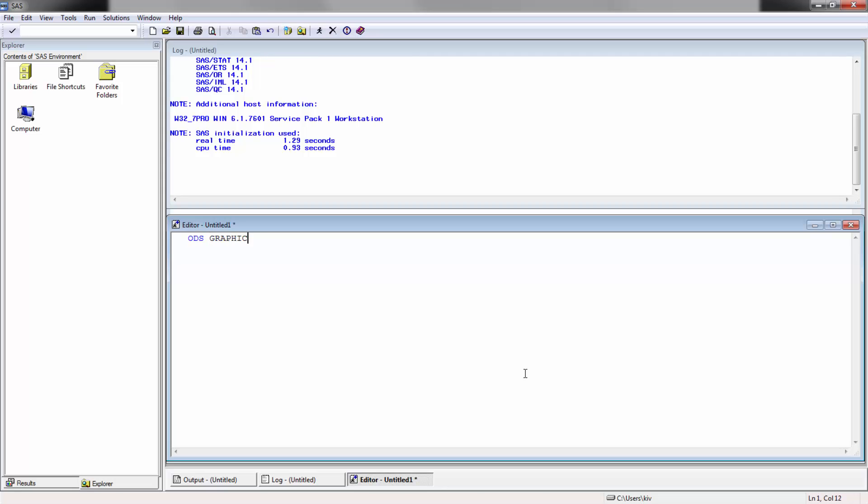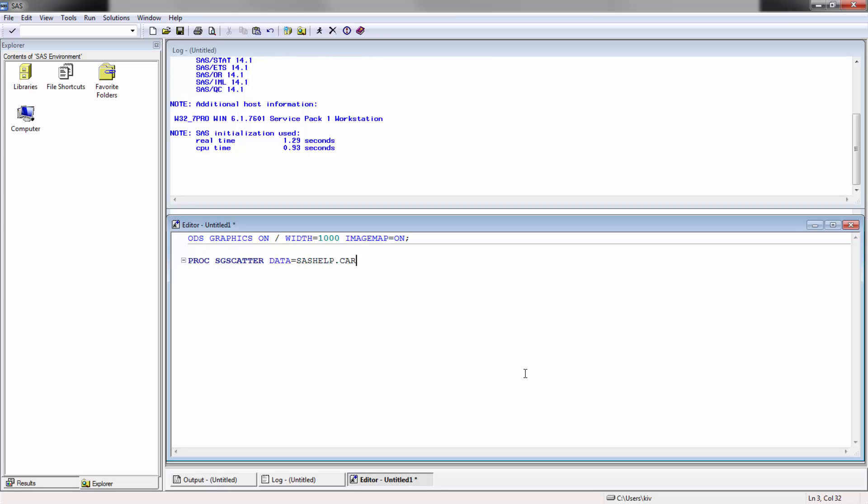I'm going to put ODS graphics on, put the width as 1000, put image map equal to on, and then we're going to use proc sg scatter.